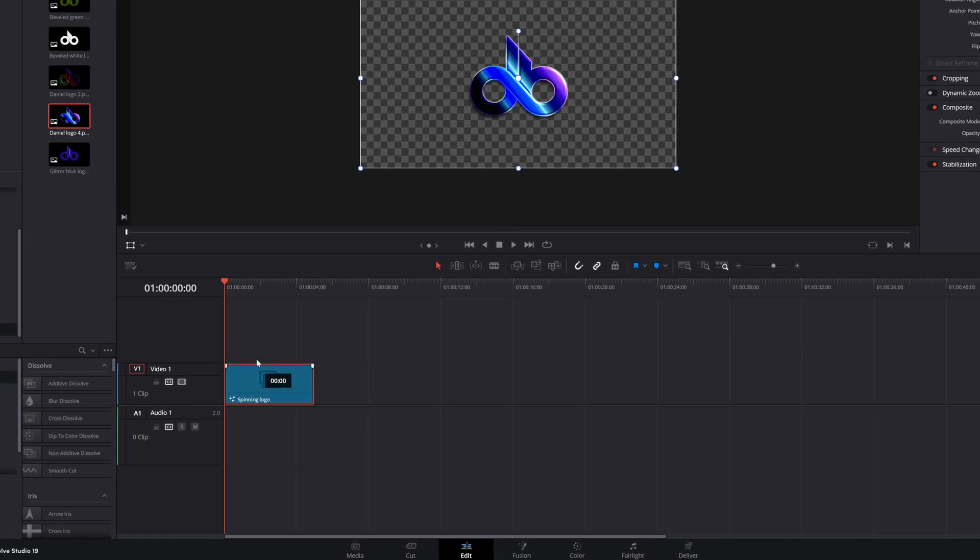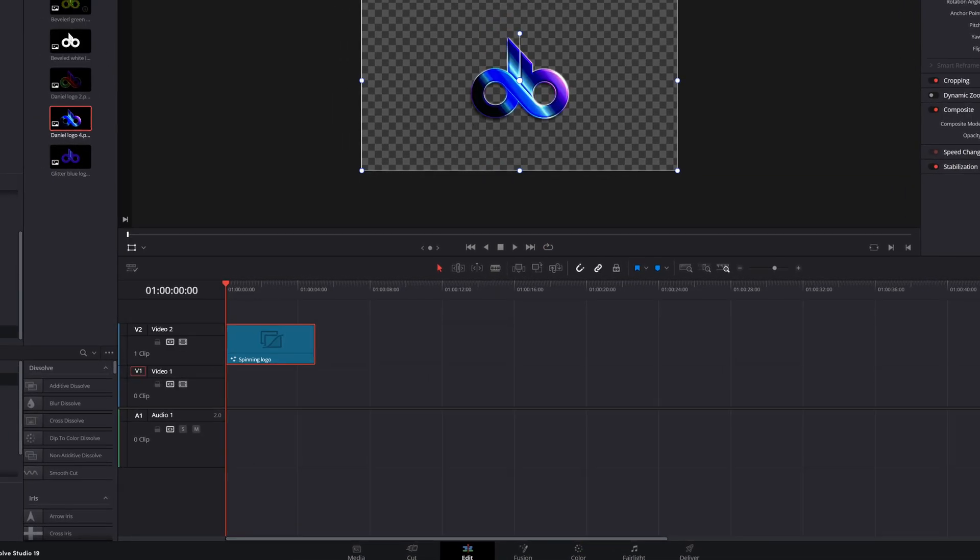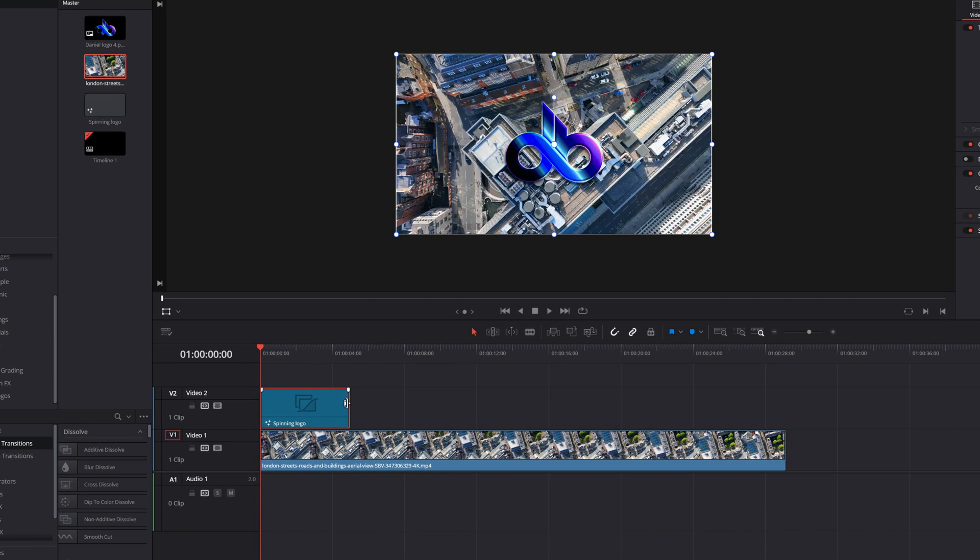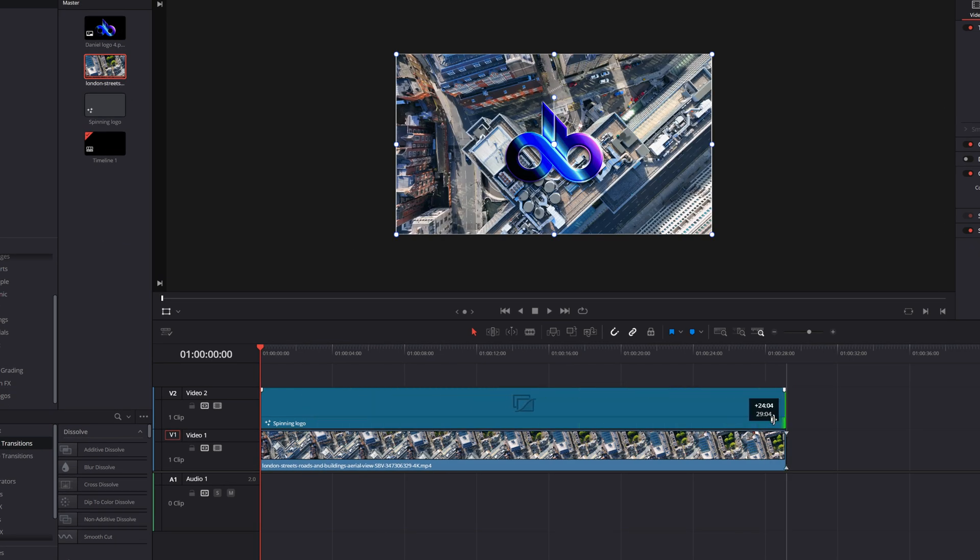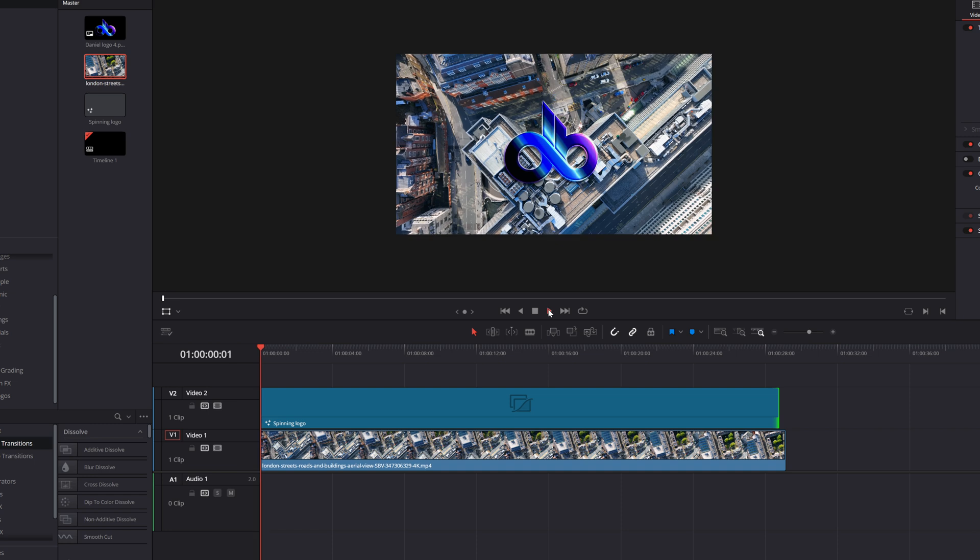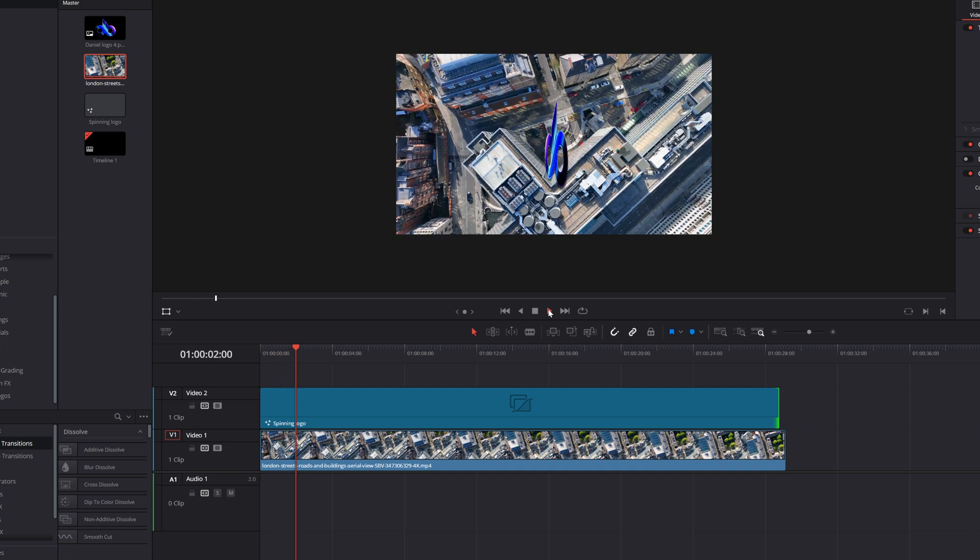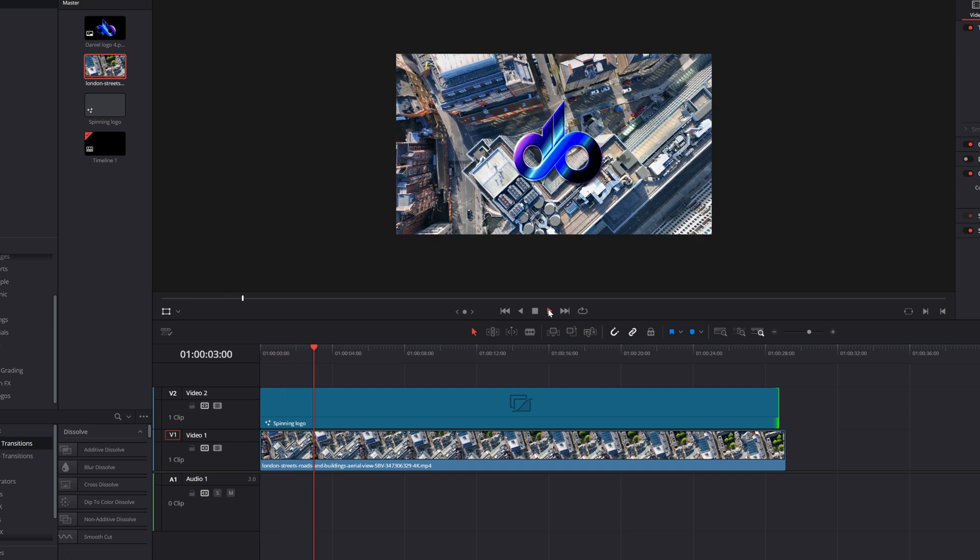Let me drag that up into an upper track and bring something in down below it, like some footage of a city. I can stretch this out as long as I need it to be and this will continue to sit there and spin right over our footage underneath it.